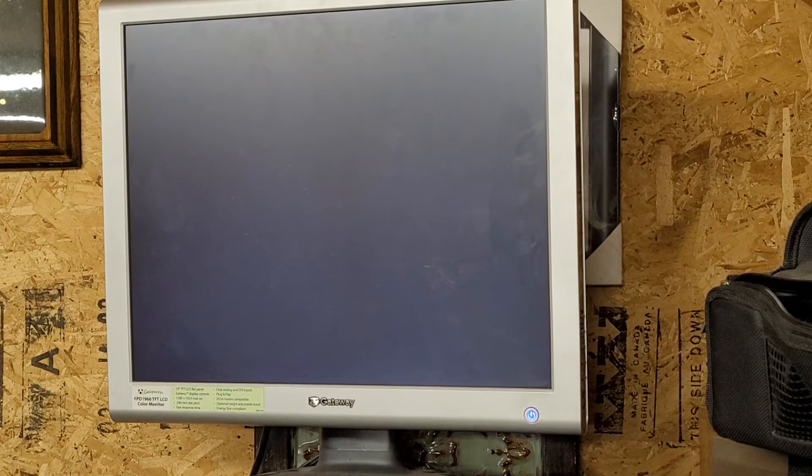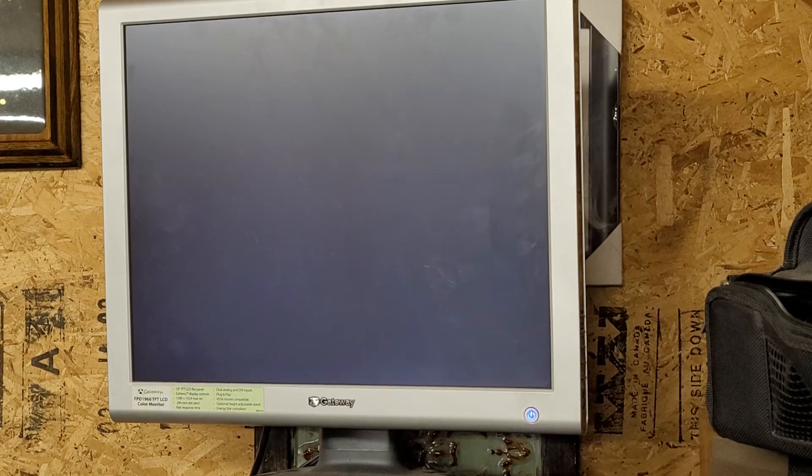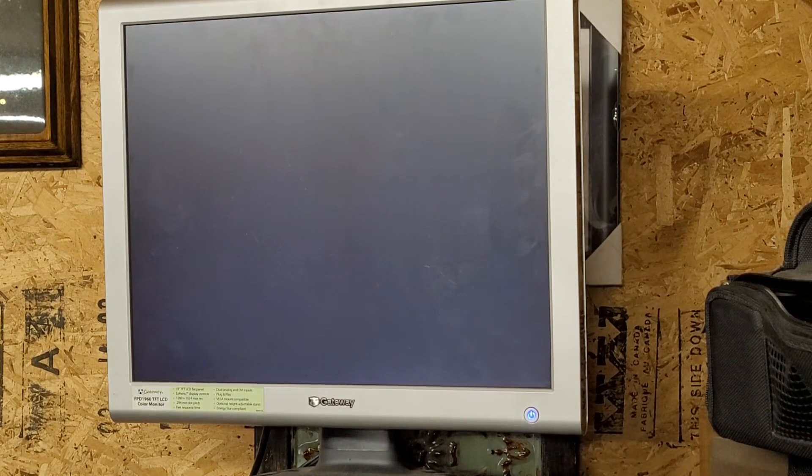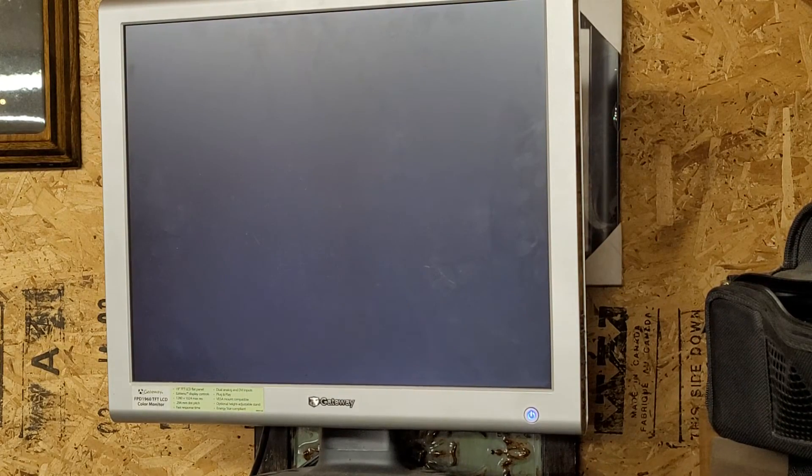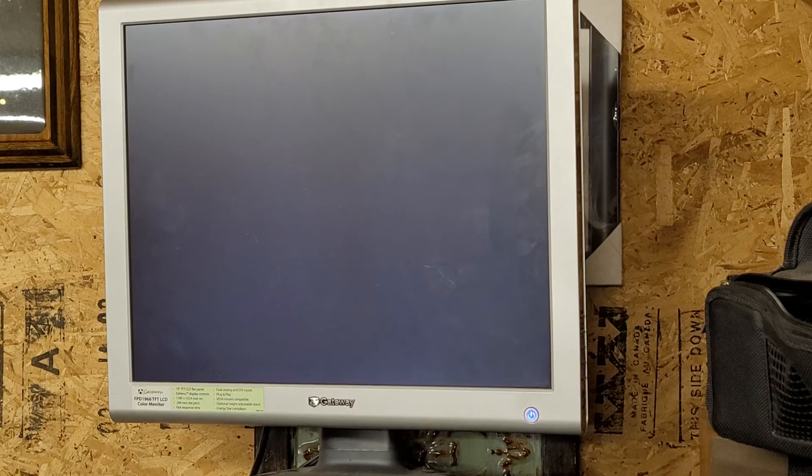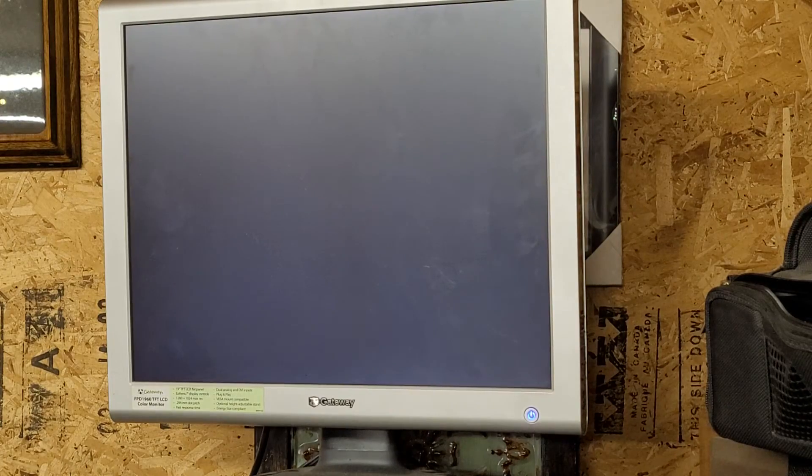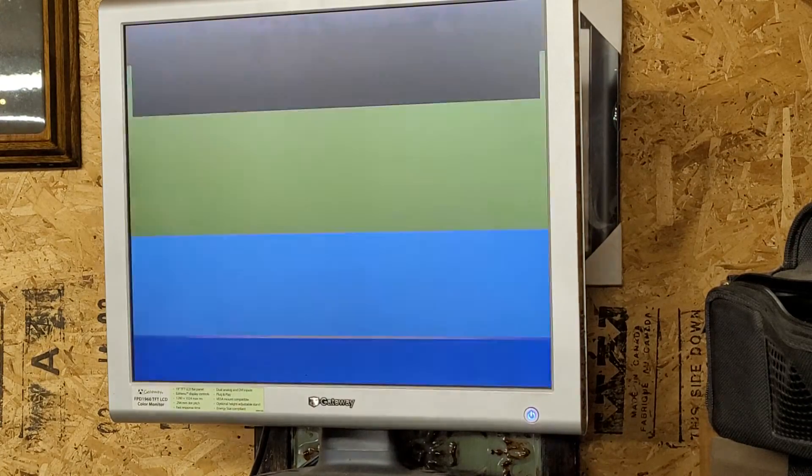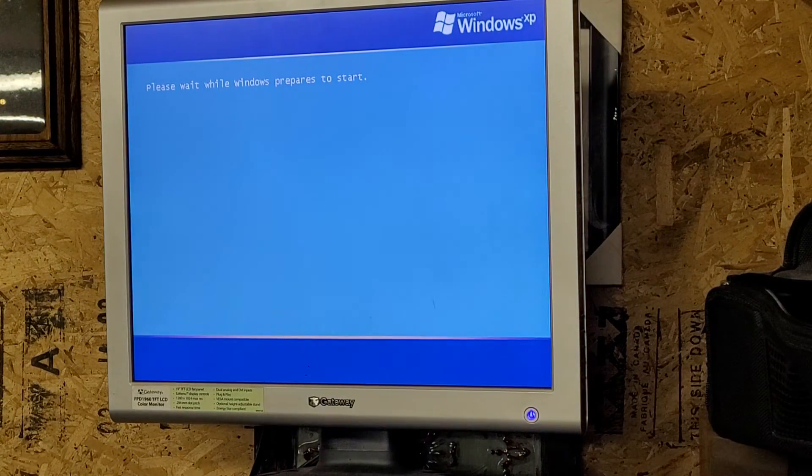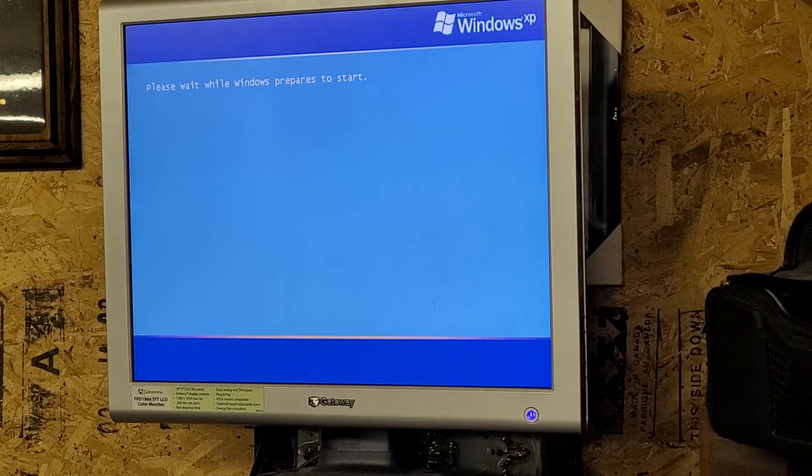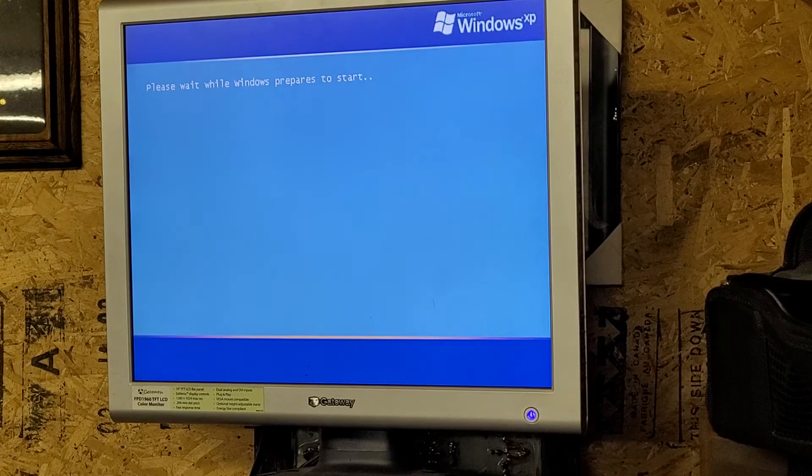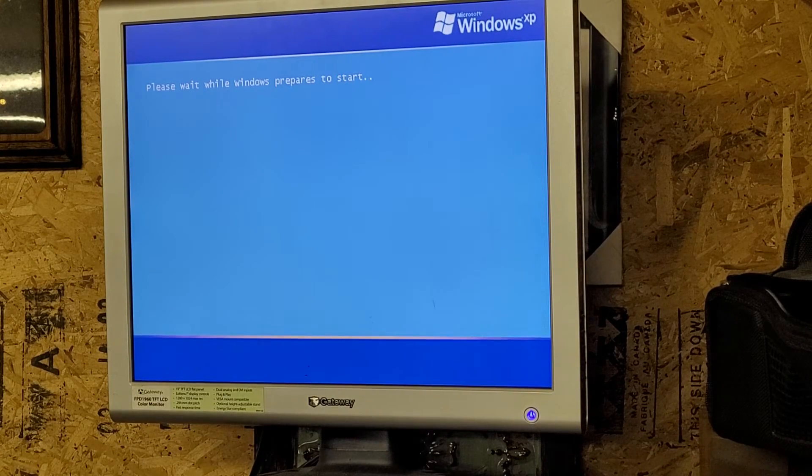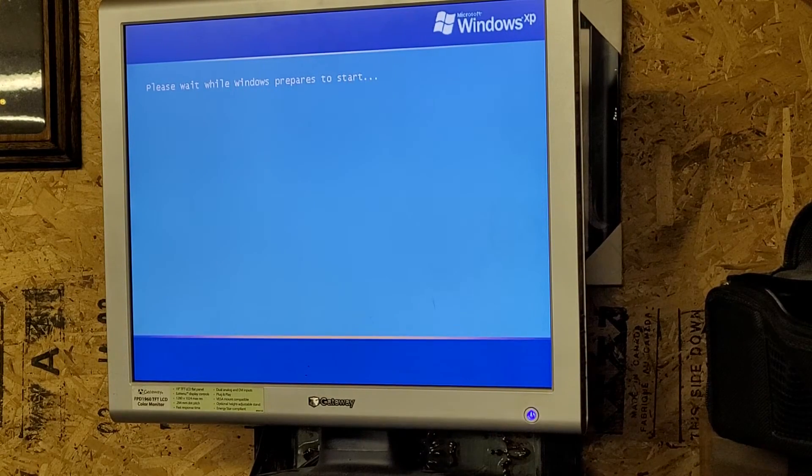I think this PC was released somewhere around 2002. Service Pack 1 came out in September of 2002, so it could be either one or the other. Who knows. Anyways, it's going to start for the first time, as you can see.